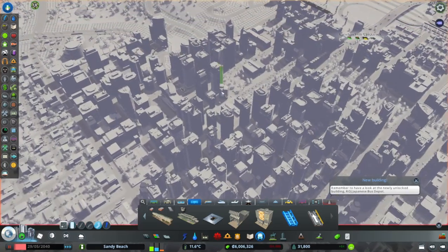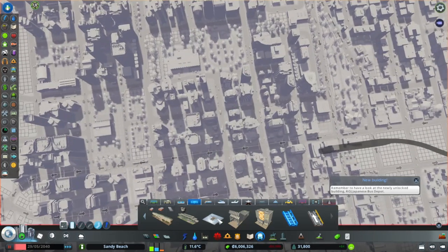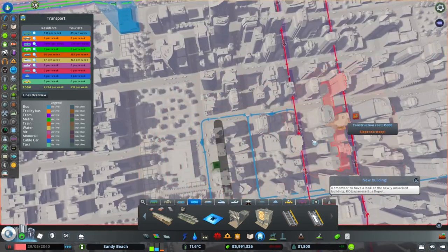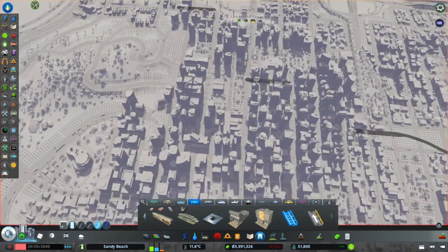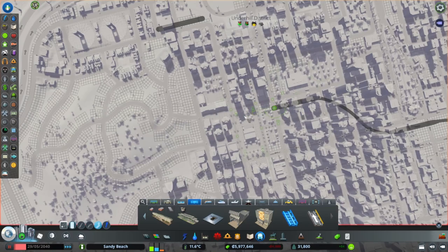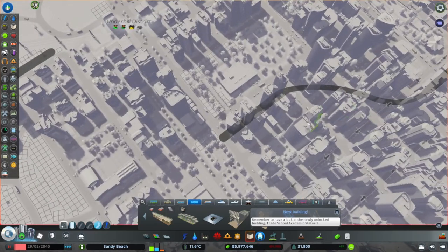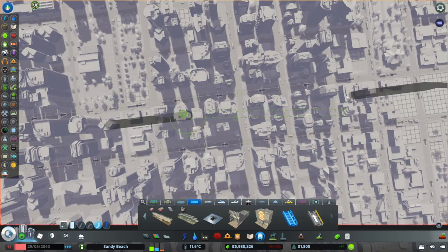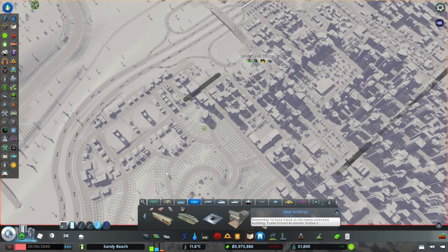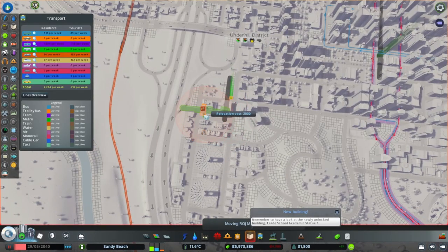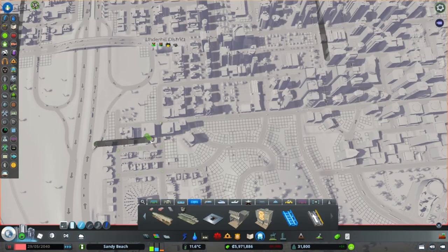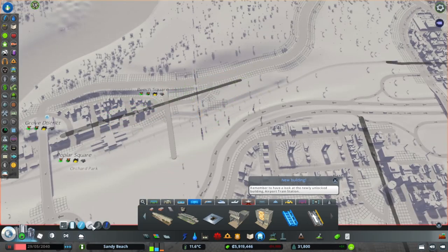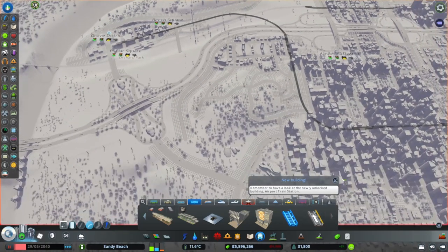We don't have any metro lines in downtown, so we're going to place one of the vanilla metro lines right in front of the library. We have good synergy here — a bus line and a tram line are right there. We'll need to realign since it's a pretty close distance between stops. Generally you want to keep higher capacity transit methods a little further apart. That's Sandy Beach's first metro line — we'll add in all the stops.